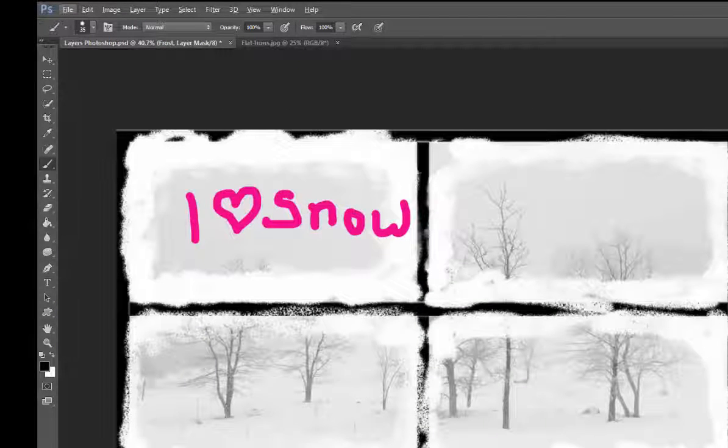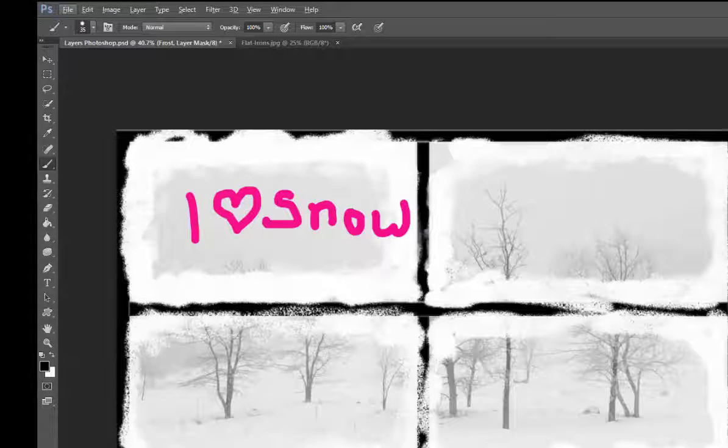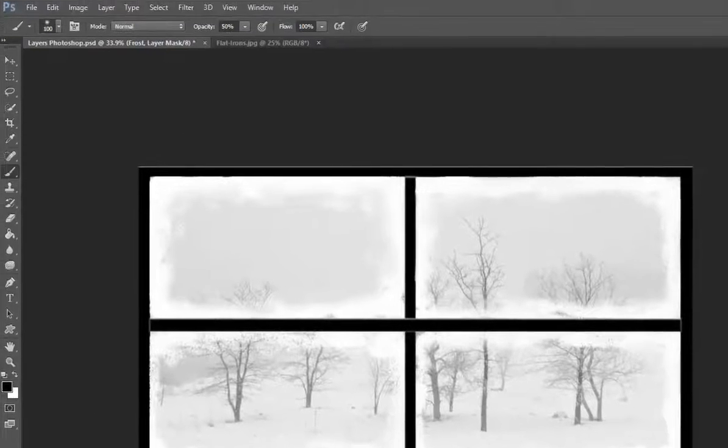So masking allows you to add or remove at whatever level of opacity you would like a layer, until you have just exactly the look and feel that you like.